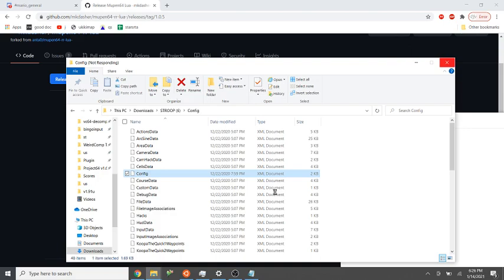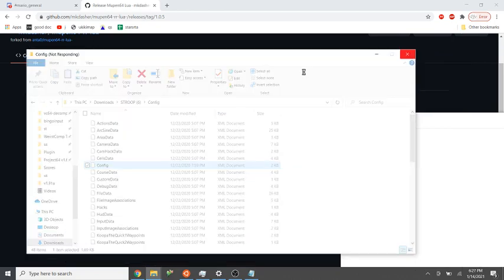File Explorer has hung, let's wait for it. Okay, there we go.